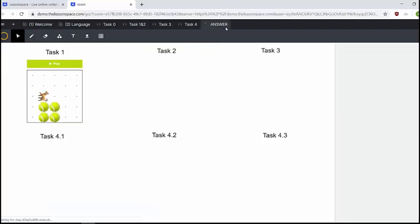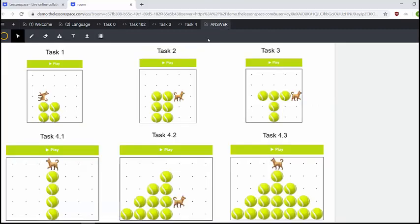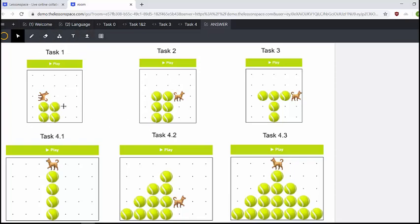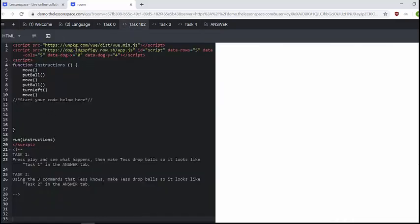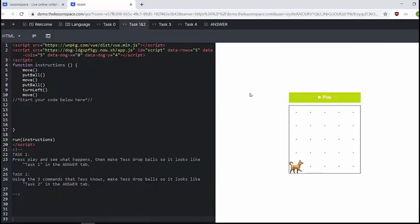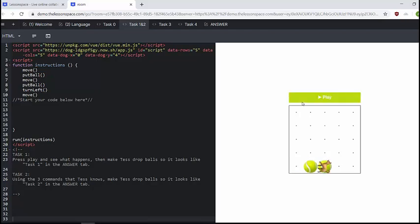The answer tab is over here and it's going to give you exactly what you need. So we want Tess to drop balls in a little four square. And this is the first time we're going to introduce the other command which is turn left. So we've got a move, put ball, move, turn left, move. All right. Awesome.